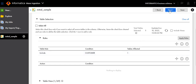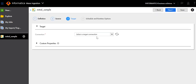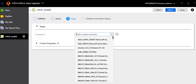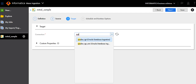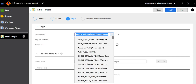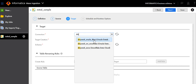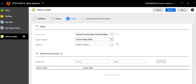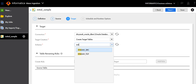Let it finish loading and then click Next. Select the target connection.